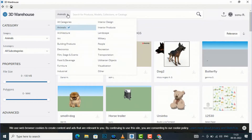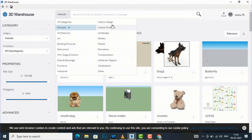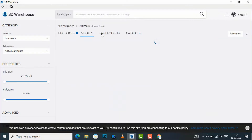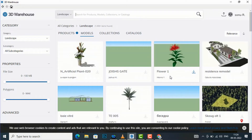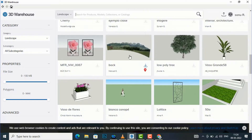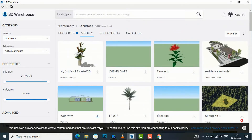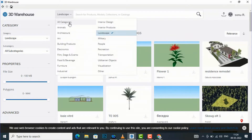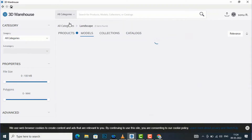There are various categories like Architecture, Art, Building Products, Electronics, Film Stage and Events, Food and Beverage, Furniture, Interior Design, Interior Products, Landscape, and more. You can see landscape-related models here. Whatever you want to download, you can download from these categories. I'm going to select All Categories.